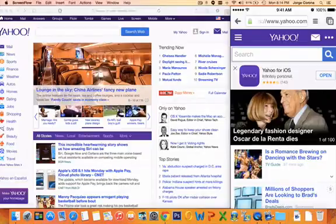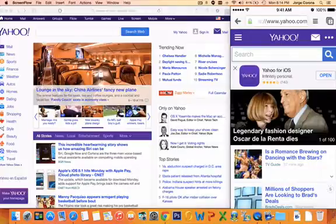Hi everybody, I'm going to do a quick comparison of the new Yosemite handoff in Safari versus Chrome's sync.